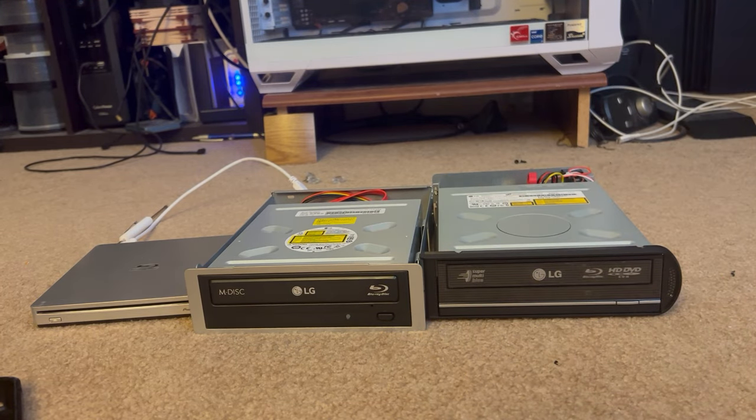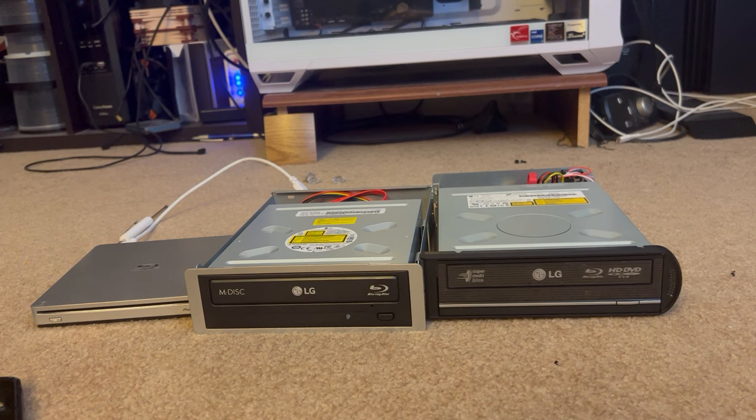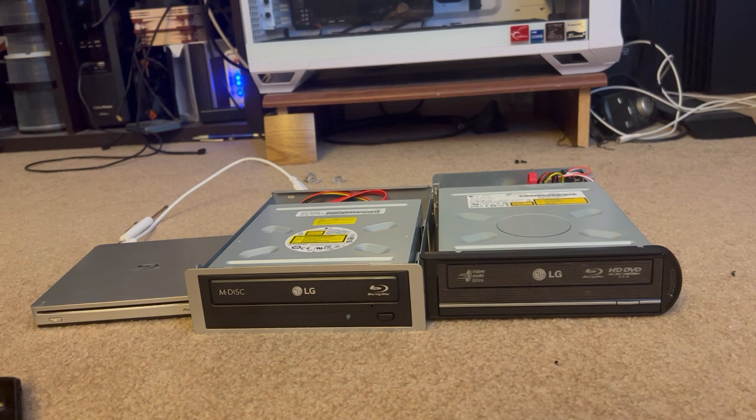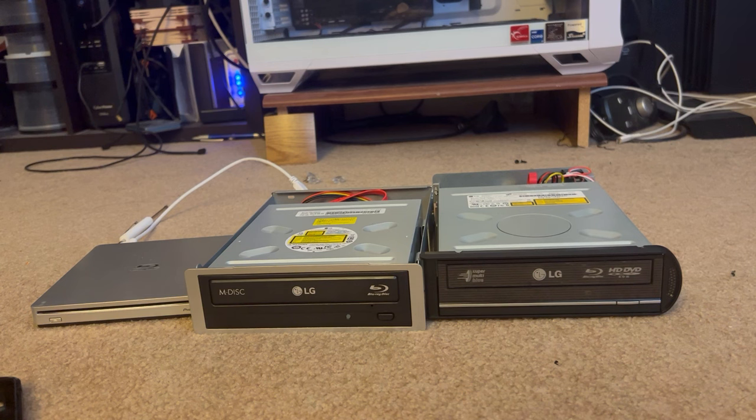Obviously, not very many people are using Blu-ray drives anymore. But if your need requires it, I recommend something like this. And pulling it and saving it out of your old computer is definitely worthwhile.